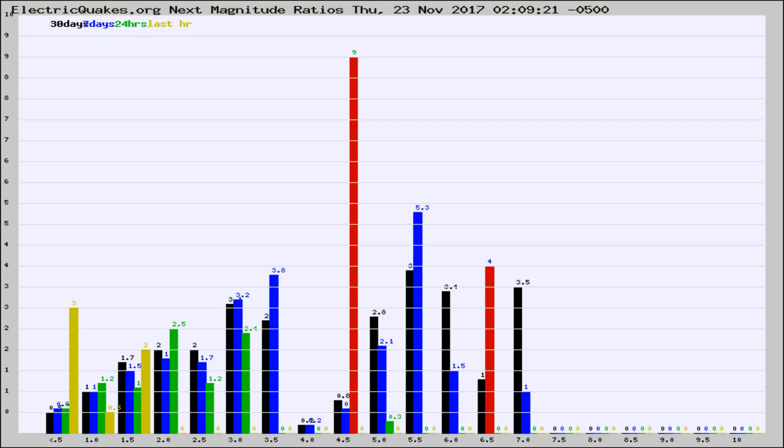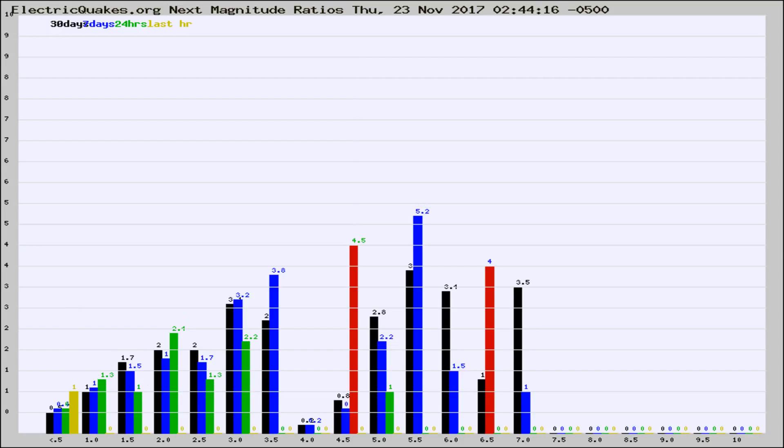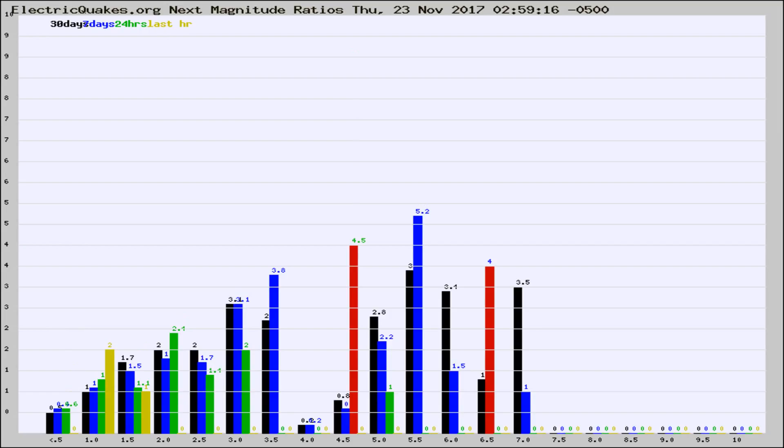Now you're seeing the next magnitude ratios, which is a graph of the ratio of, say, magnitude 2 to the number of magnitude 3s, which should stay consistent for any given area. If it changes between the last 30 days, 7 days, 24 hours, and last hour, it may indicate something unusual happening in that area. This is worldwide.